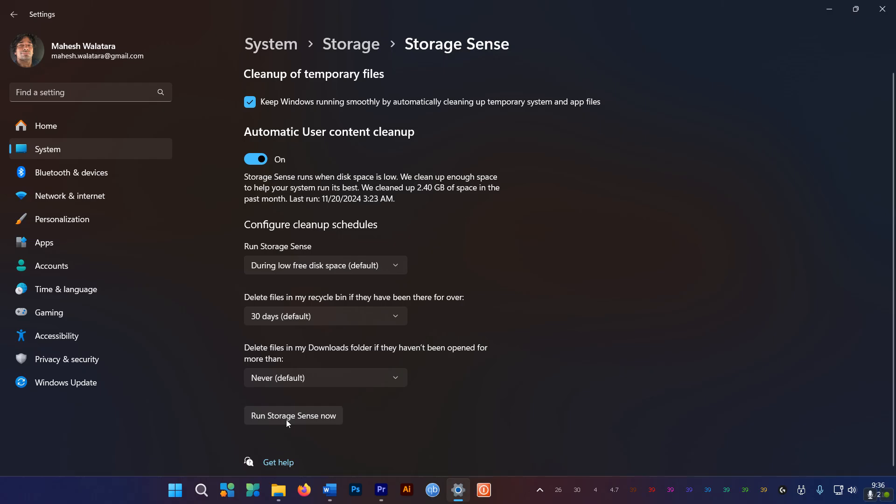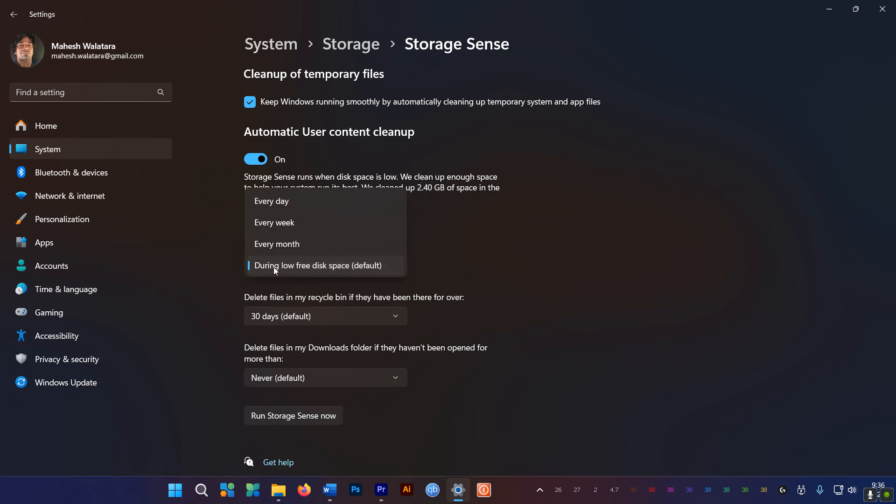Now you can run Storage Sense right away, or you can schedule it to run only when disk space is low, or once a week, or once a month, or so on. Up to you.